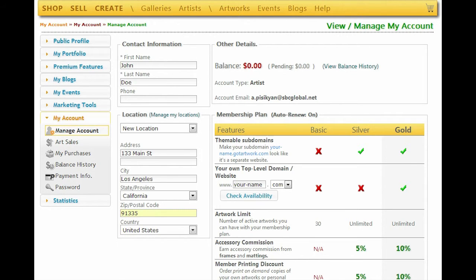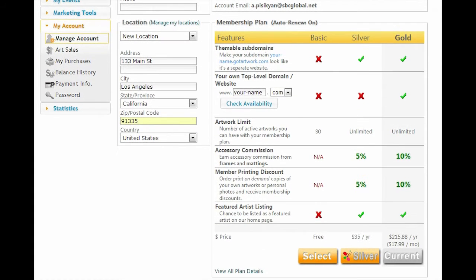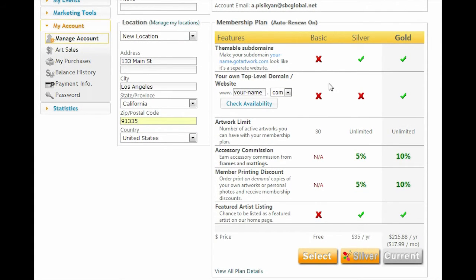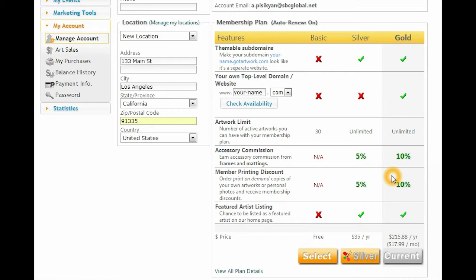In the Membership Plan features, you can see a summary of the membership plans we offer and also see your current plan. Your current plan column will show a grayish background indicating your current plan and the available features. You can upgrade to a different plan by clicking the appropriate plan button.